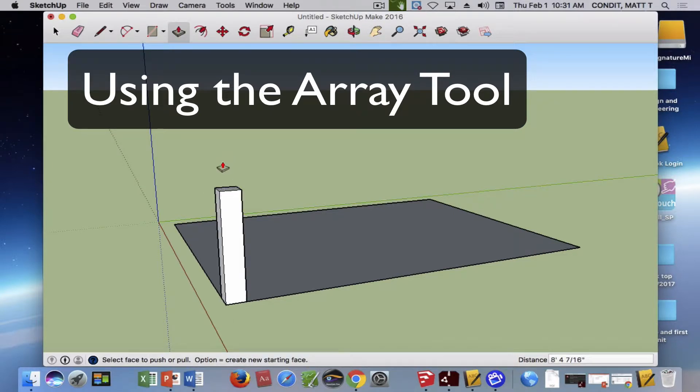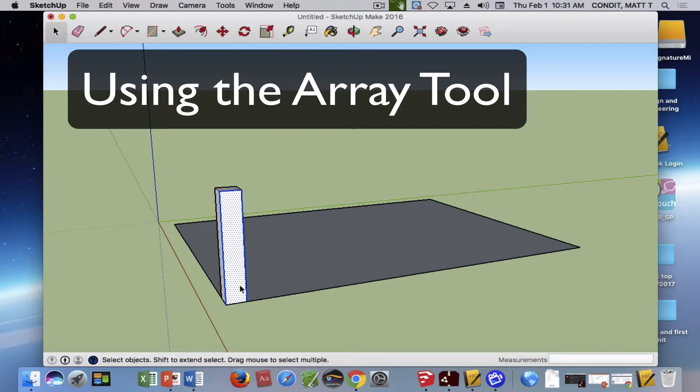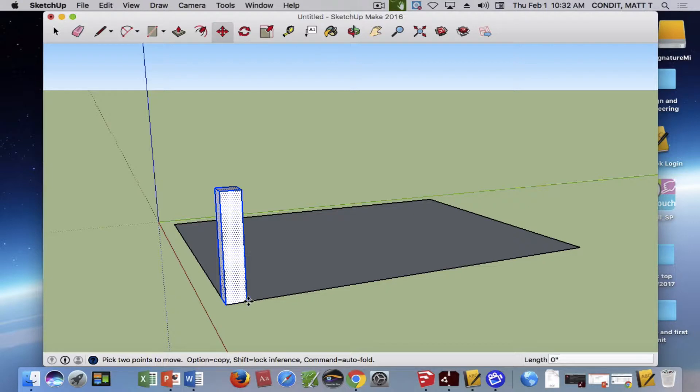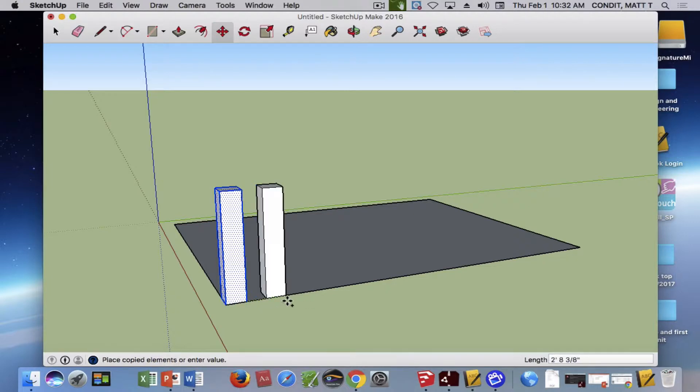Now there are two kinds of arrays you can do. The first one is called an external array. This is a neat one I'll show you, but it's not the most helpful one. I'm going to get my move tool and move this and make a copy of it. I'll hit my option key so I get that.